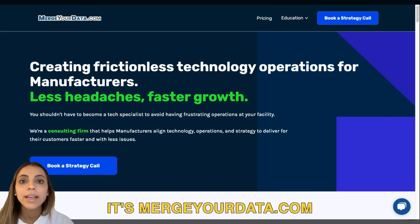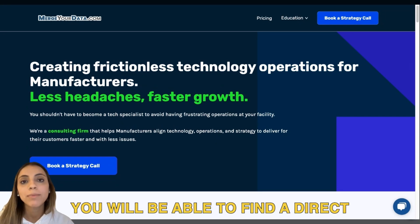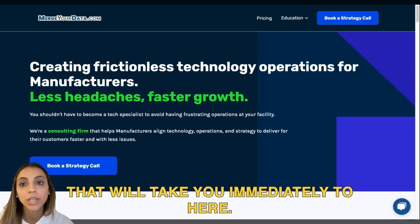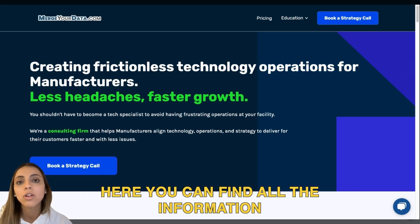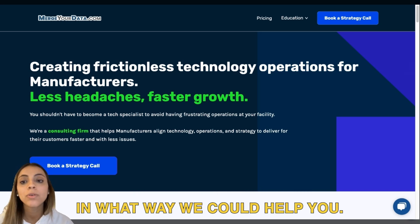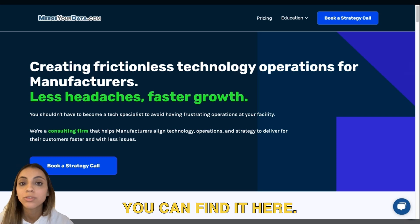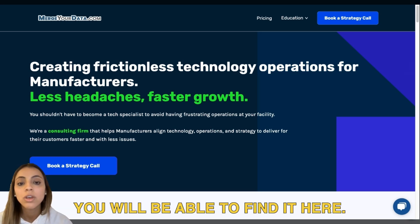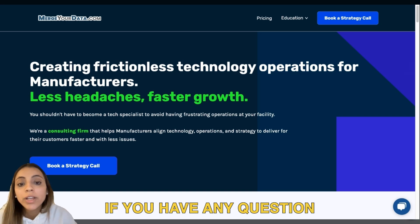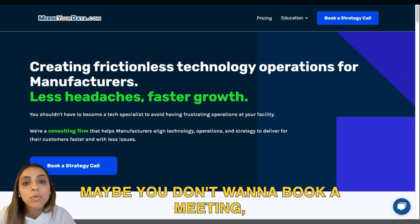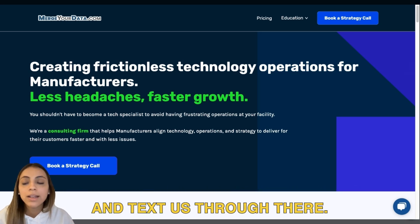This is our website and this is what it looks like — it's meritedata.com. You will be able to find a direct link in the description that will take you immediately here. Here you can find all the information about our company, in what way we could help you, anything that you need to know, the pricing, any education videos. If you have any question about the website, pricing, or anything related, and maybe you don't want to book a meeting, you can go ahead and click on the chat and text us through there.